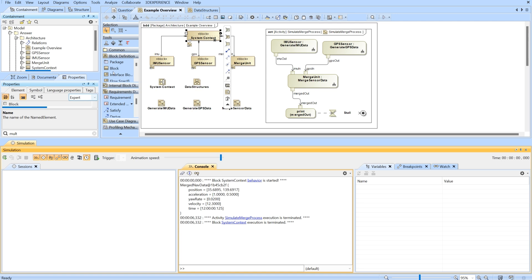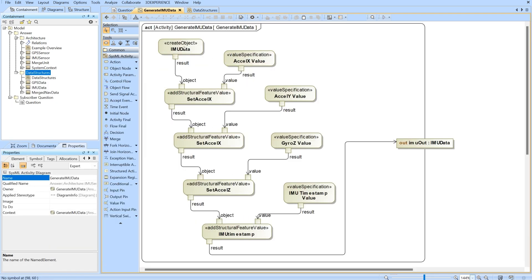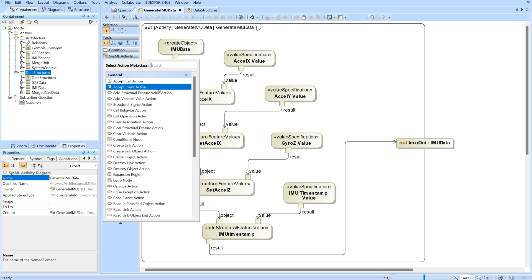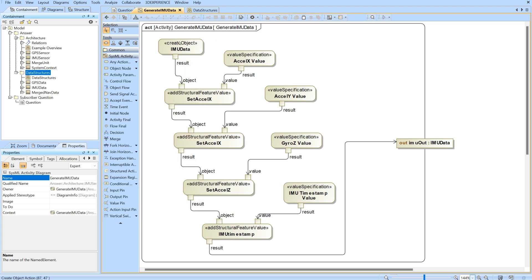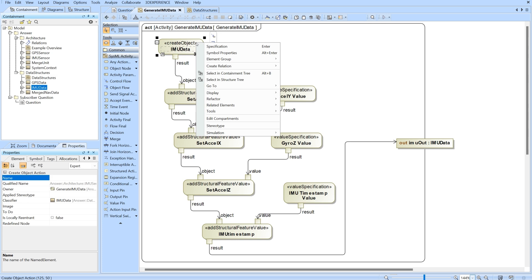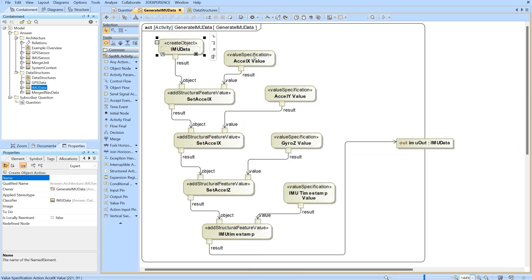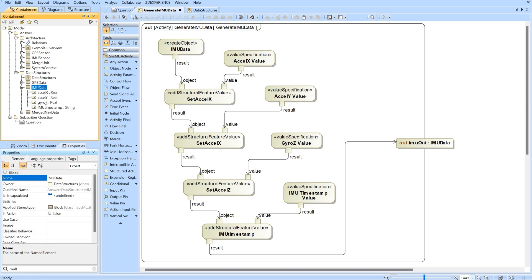Now we'll look into our IMU sensor activity in more detail. We have our create object action which you can click on by going to any action and selecting create object. This right here is going to be pulling our IMU data packet and creating a new one. If I go into the specification you'll see that the classifier is IMU data.